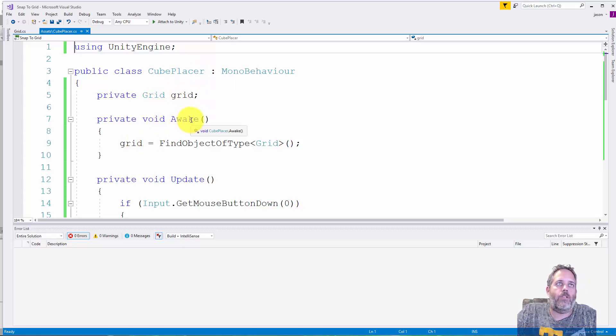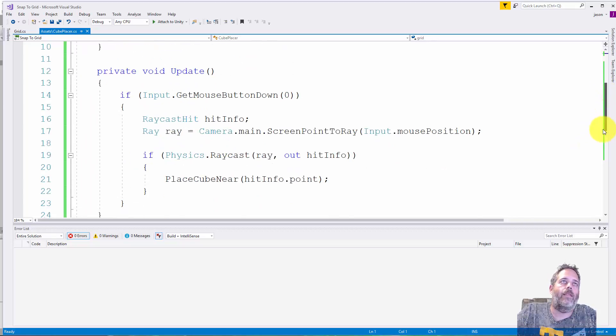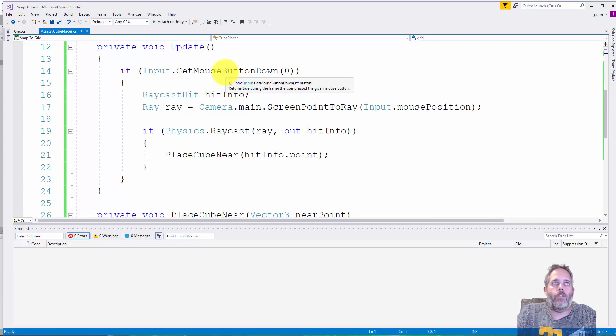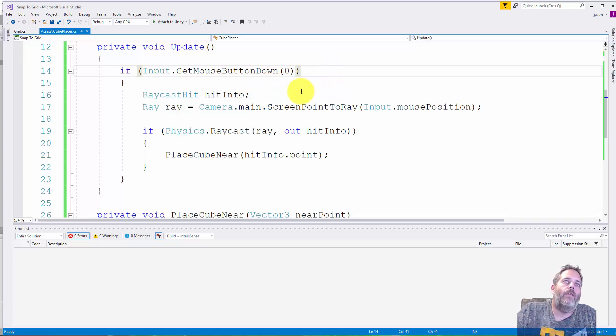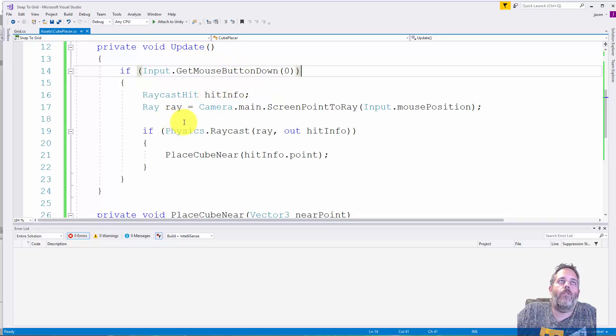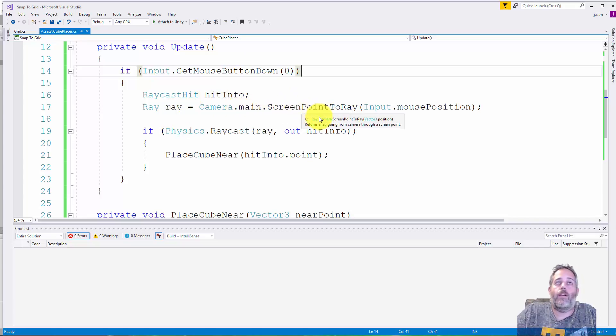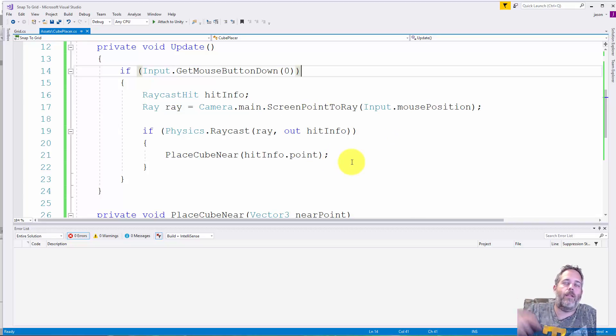We just cache that in awake. Then in the update method I look to see if the user clicked the left button with GetMouseButtonDown zero. Then we do a raycast into the scene, so we store a hit info. We create a ray using Camera.main.ScreenPointToRay and pass in the mouse position.